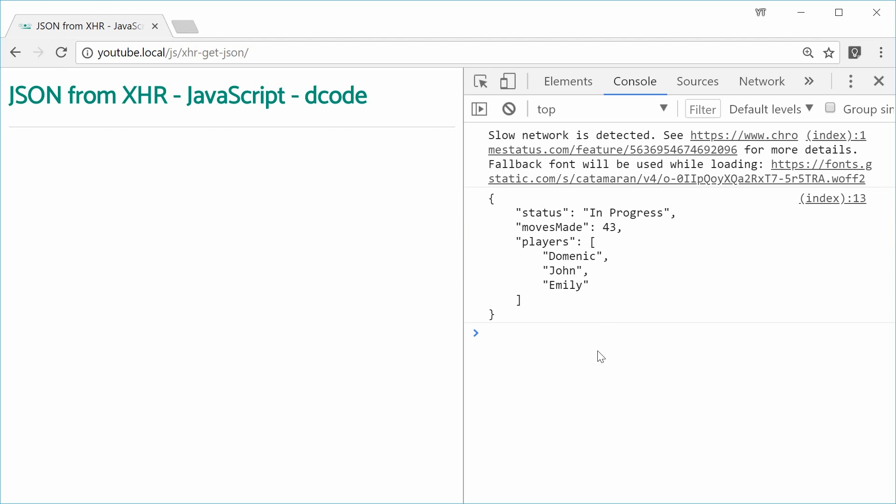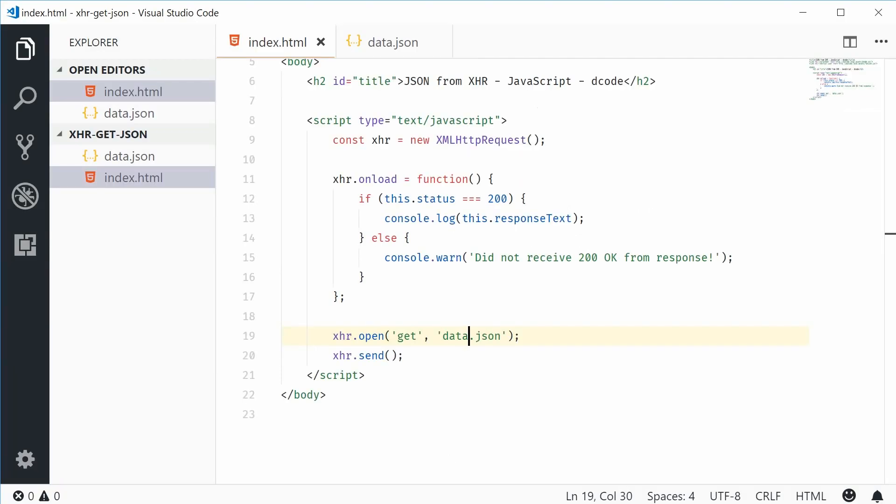So now, this is actually a JSON object or JSON string should I say. It's a string representation of a JSON object. So it's in its serialized form.